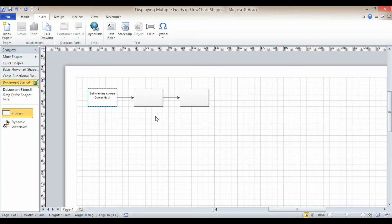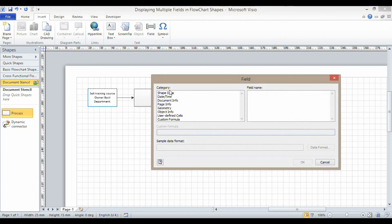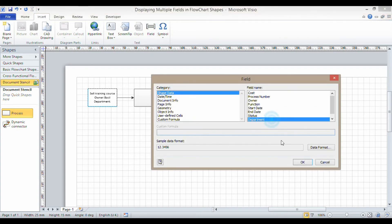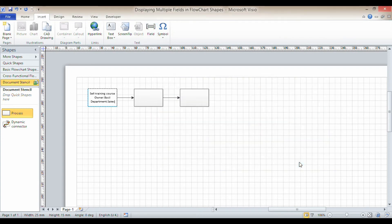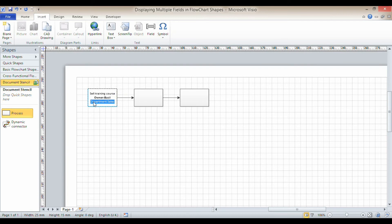Come down again and I'll just say 'department' and I want to insert the department field. Now I might do a little bit of formatting, maybe make that bold or maybe make that italic.